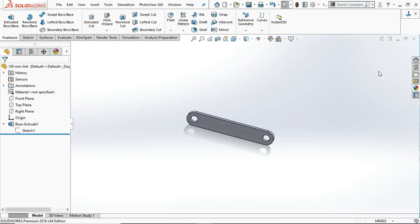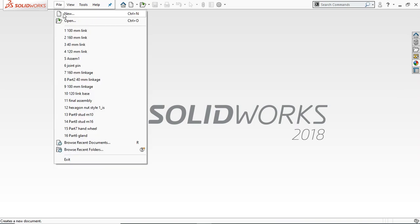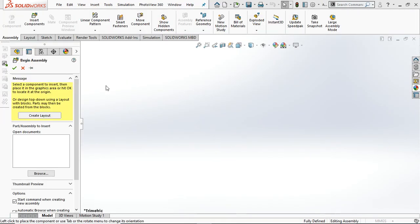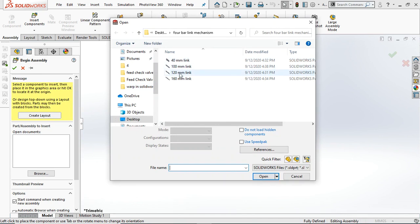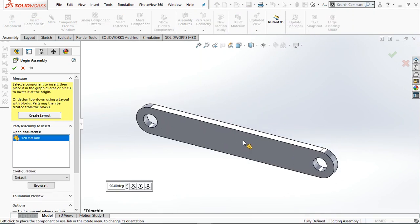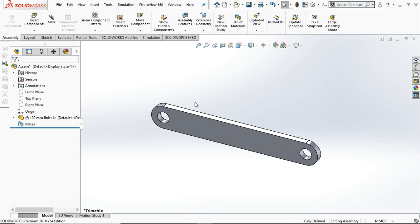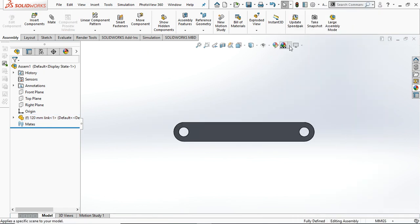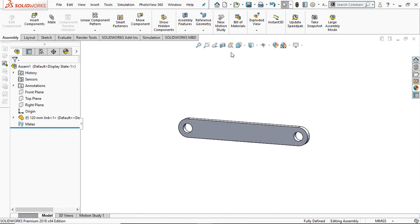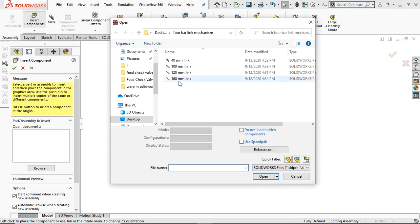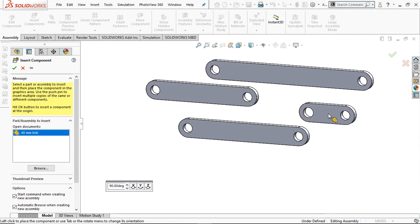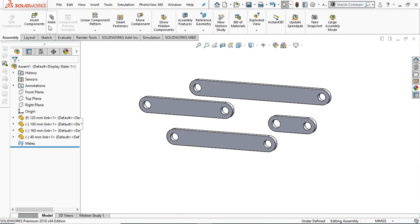Now all four bars are ready. We are going to assemble them and study the motion analysis. Select the Assembly mode. First, select the 120 mm link — this one is the fixed bar. Make it normal. You can change the background for better visibility. Again go to Insert Component and this time select all three remaining links.